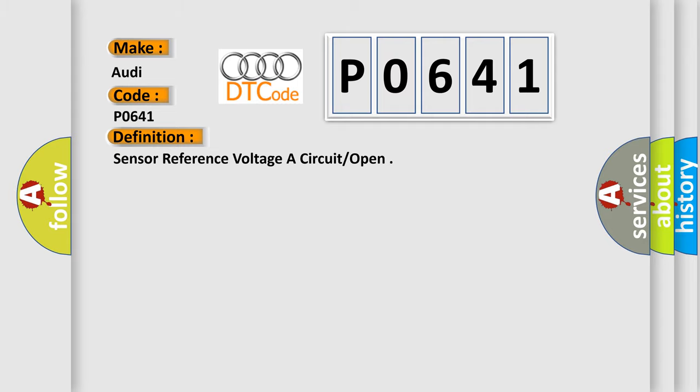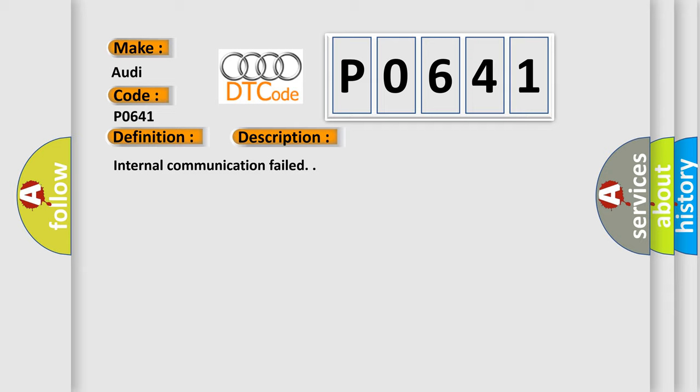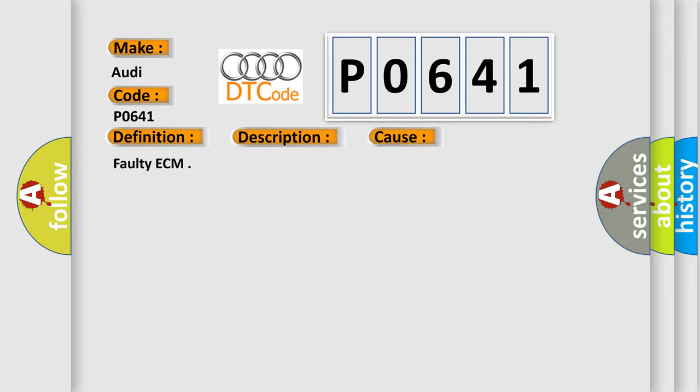And now this is a short description of this DTC code: Internal communication failed. This diagnostic error occurs most often in these cases: Faulty ECM.